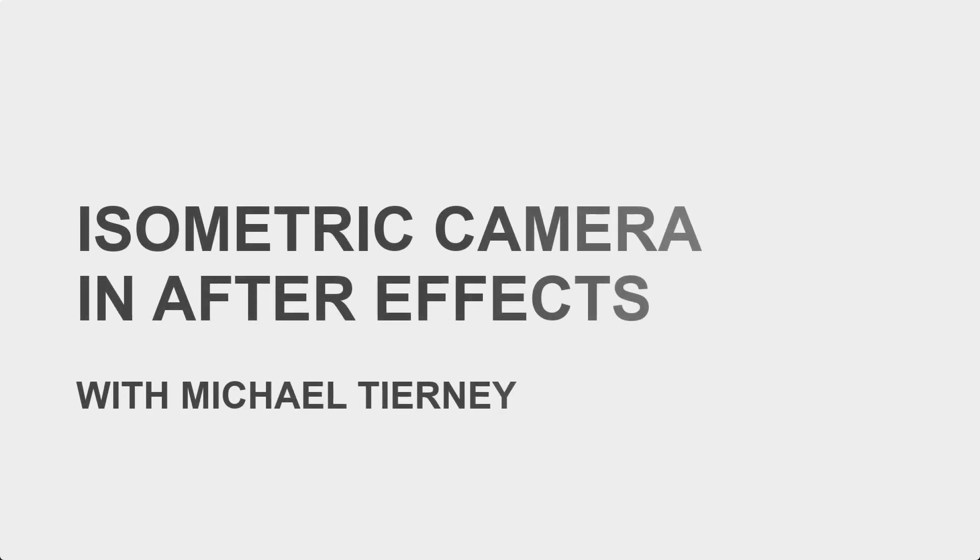Hi everyone and welcome to another quick tutorial with me, Michael Tierney. Today we're going to be having a look at the quickest and easiest way to create an isometric camera in After Effects.